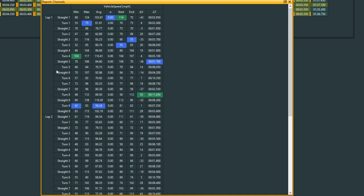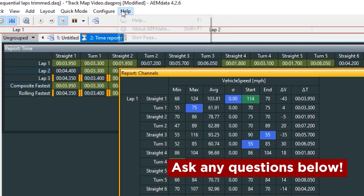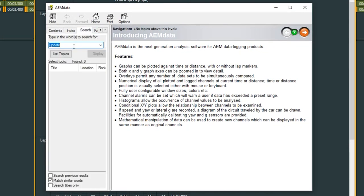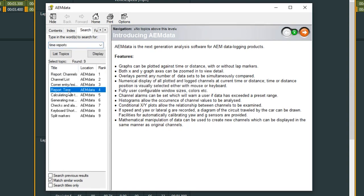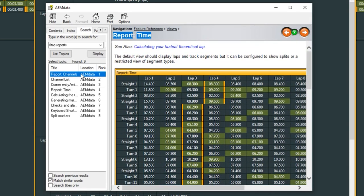If you have any questions about any of this, you can always ask in the comments below and we'll help you out. Or you can head up here to the help icon, go to help, and then this big encyclopedia will pop up. If you want to learn more about time reports, you can type that in, head down to report time, and it will tell you everything you need to know. There's even more that we could get into, but this video is just about track maps. If you have any questions about track maps or really anything else, make sure to let us know in the comments down below. If you liked the video, make sure to hit like and subscribe. I'm Bren, and I'll see you next week.